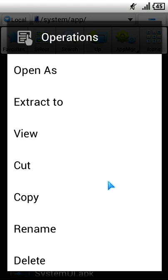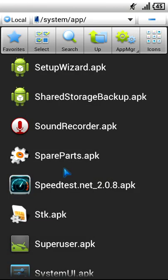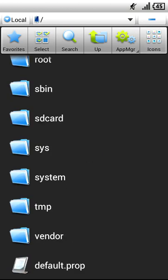Cutting and pasting to the SD card removes the app from the system while keeping a backup for later. If you know what you are doing and don't want a backup, you can just delete it. I clicked the Delete button and a pop-up appeared asking "Are you sure you want to delete?" — I selected Yes. The app is gone. Just exit ES File Explorer and you won't see the app in the app drawer anymore.